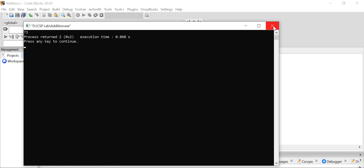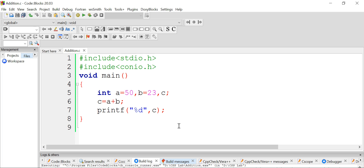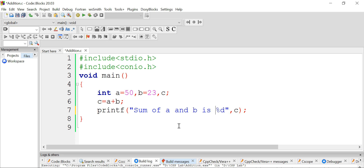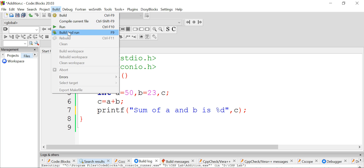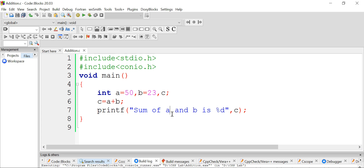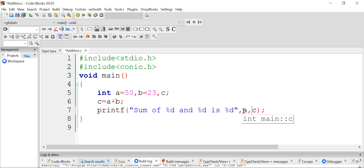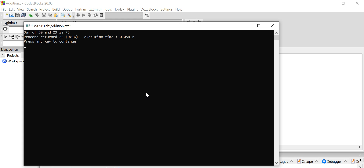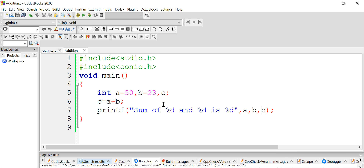As you can see, the answer is 73. But let's be more specific — instead of just printing the final answer, let's print 'sum of a and b is 73'. Let's check — sum of a and b is 73. Now let's make it even more concrete: instead of 'a' and 'b', I want to print the actual values of a and b. So I can write '%d' instead of 'a' and '%d' instead of 'b', and mention three variables — a, b, and c. Now the output shows: sum of 50 and 23 is 73.